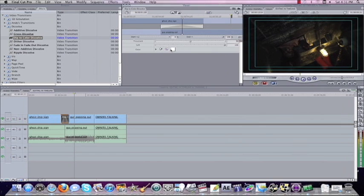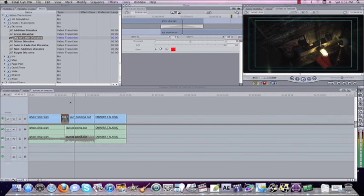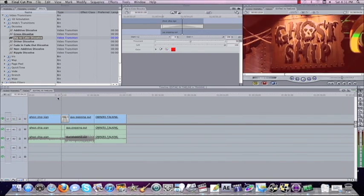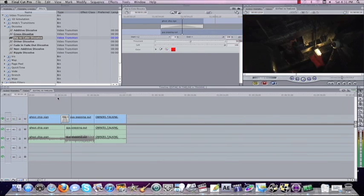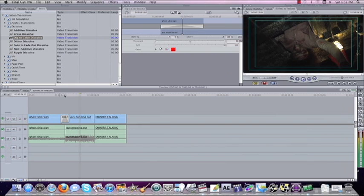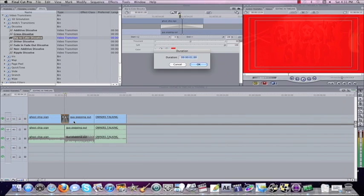Now, you can do any color you want. Let's say I wanted to do a red. I'll do a red. Dips to red and then the shot comes up. Now I could change this duration, I can make it longer, I can make it two seconds.